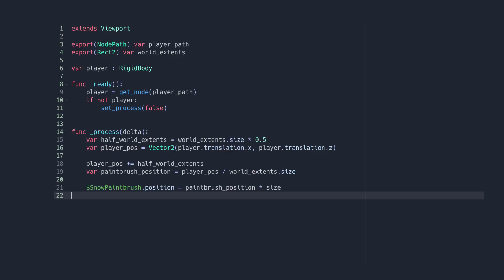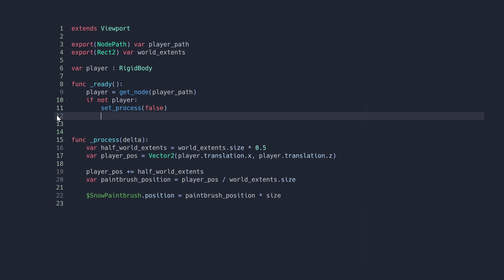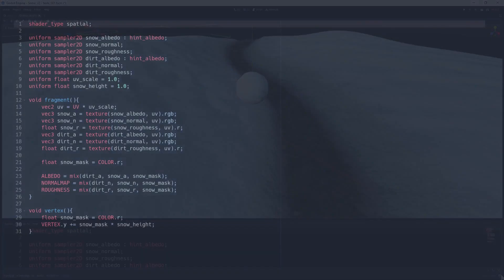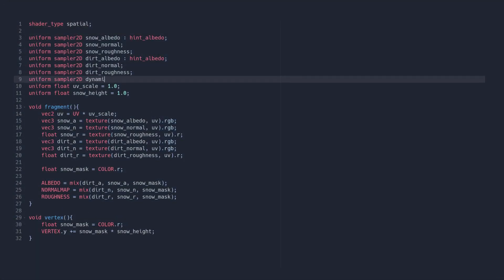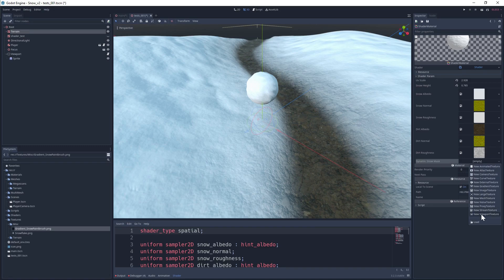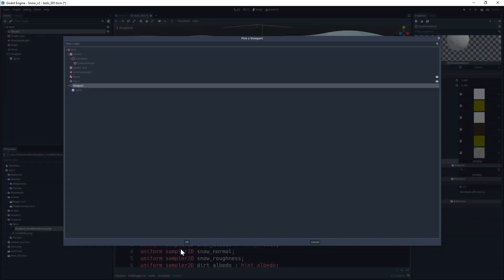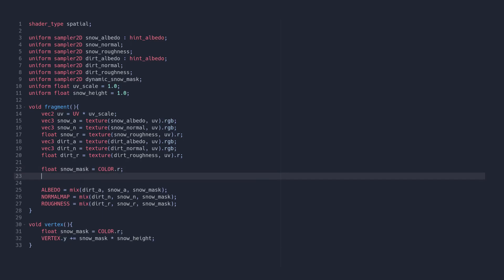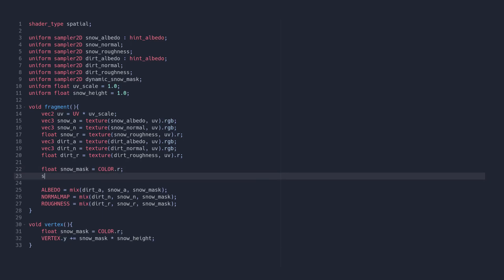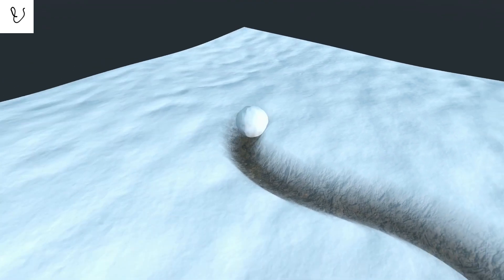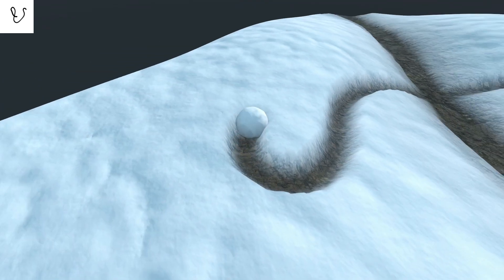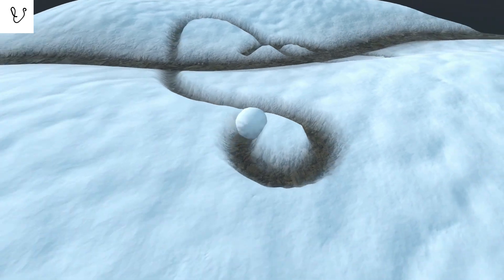Before going back to finish off the shader, we should add one more line to our script to tell our viewport texture that it should use bilinear filtering. This will give us much smoother results when we sample the viewport in our shader. Let's jump back into the shader now and add a new texture input for the dynamic snow mask. Plug in our viewport texture, multiply our existing snow mask by this new dynamic mask texture, and there we go, interactive snow.